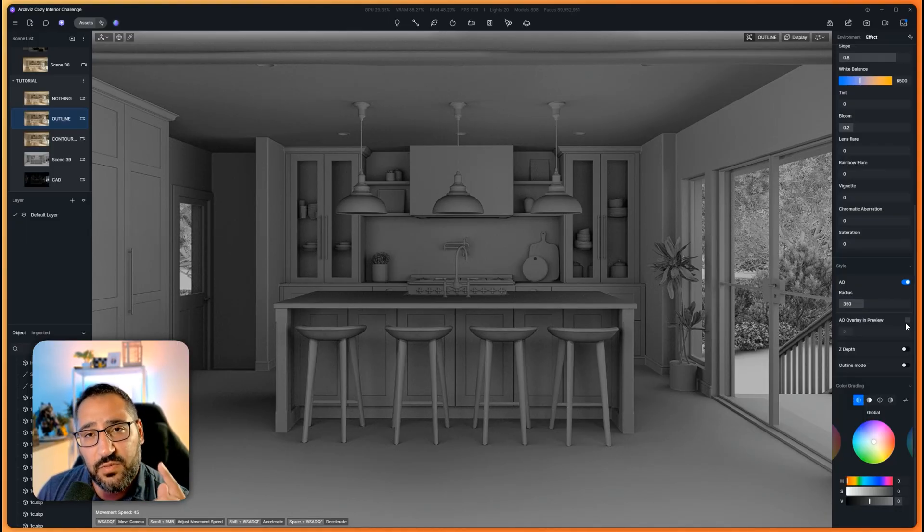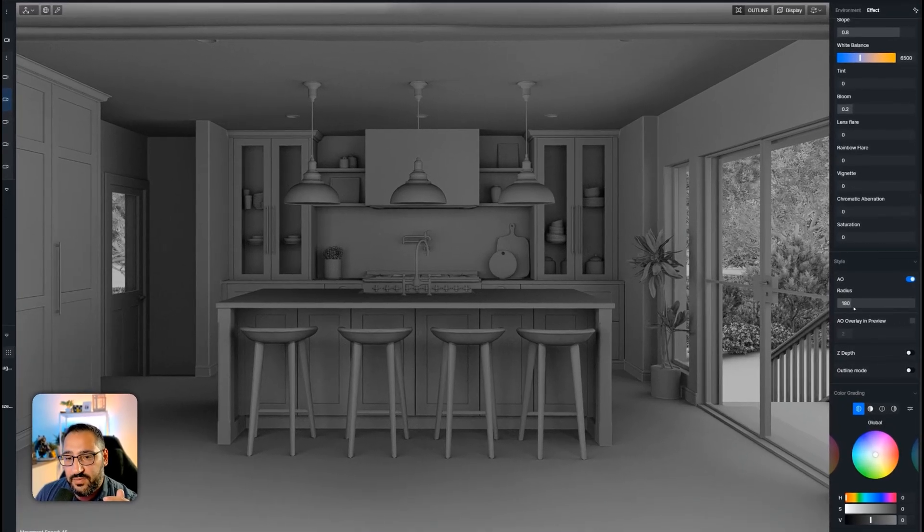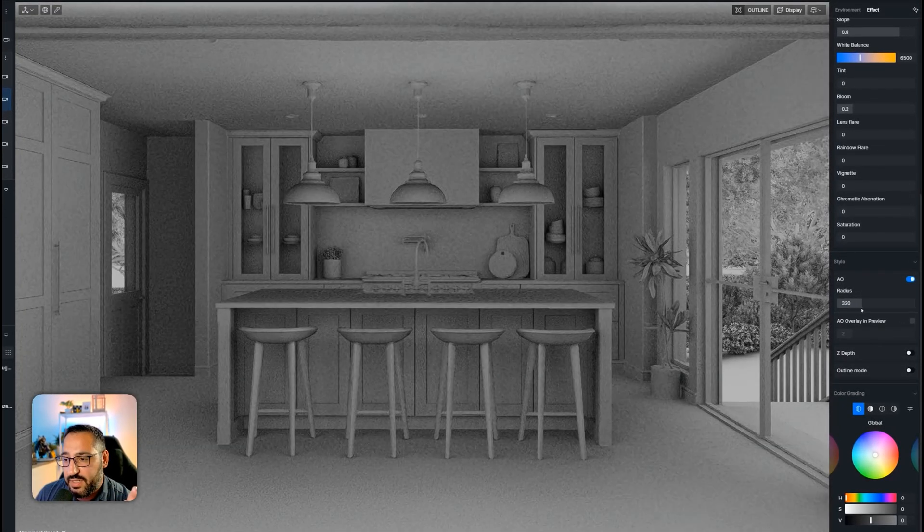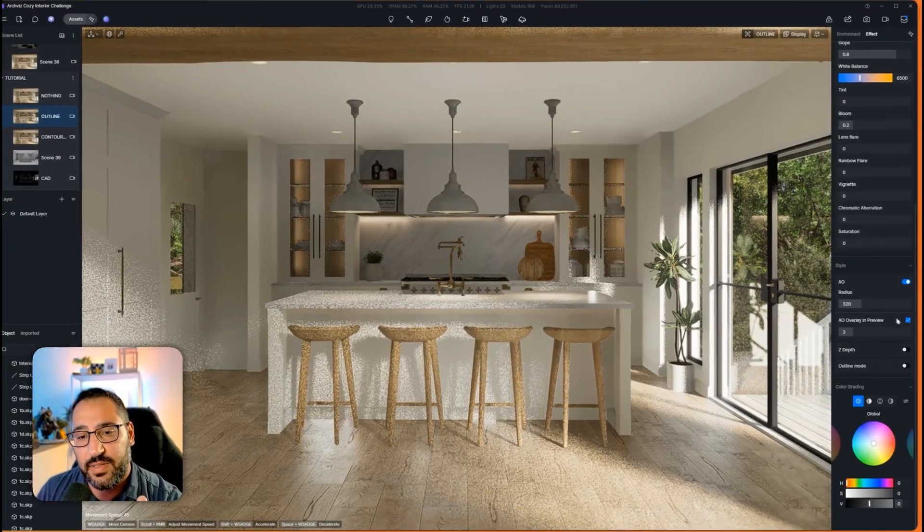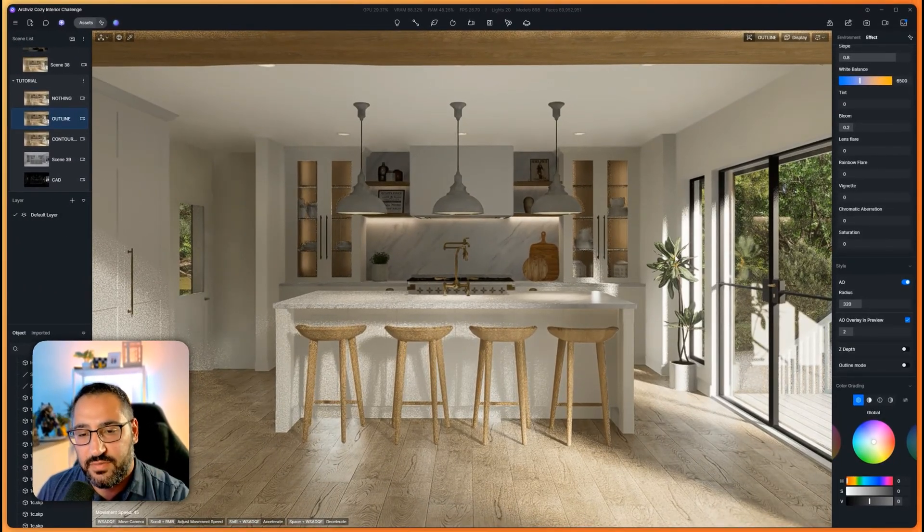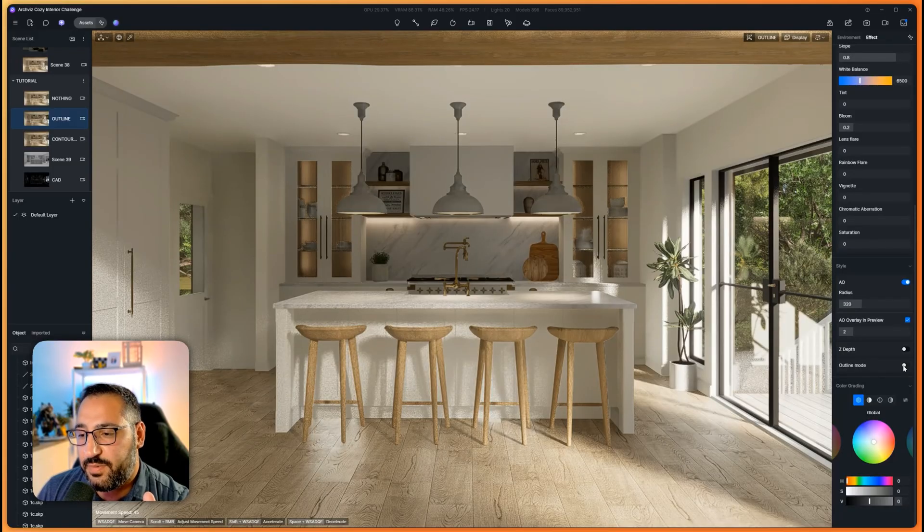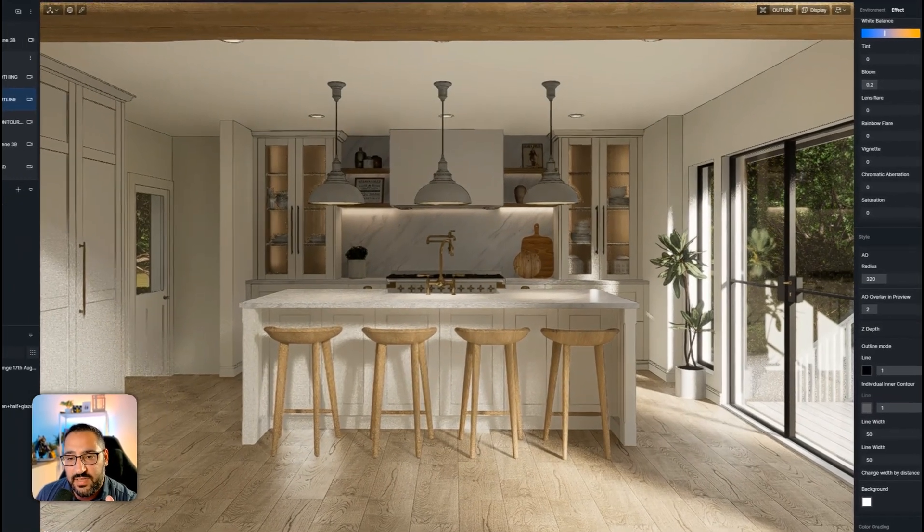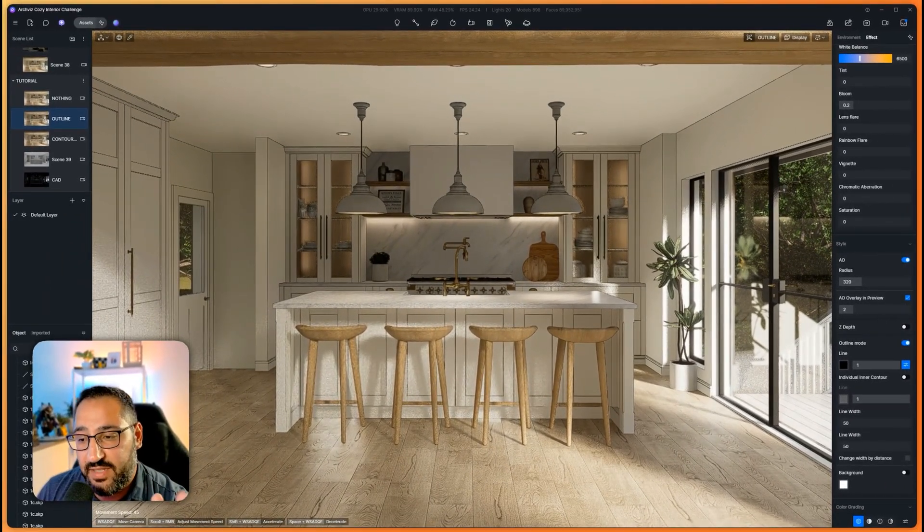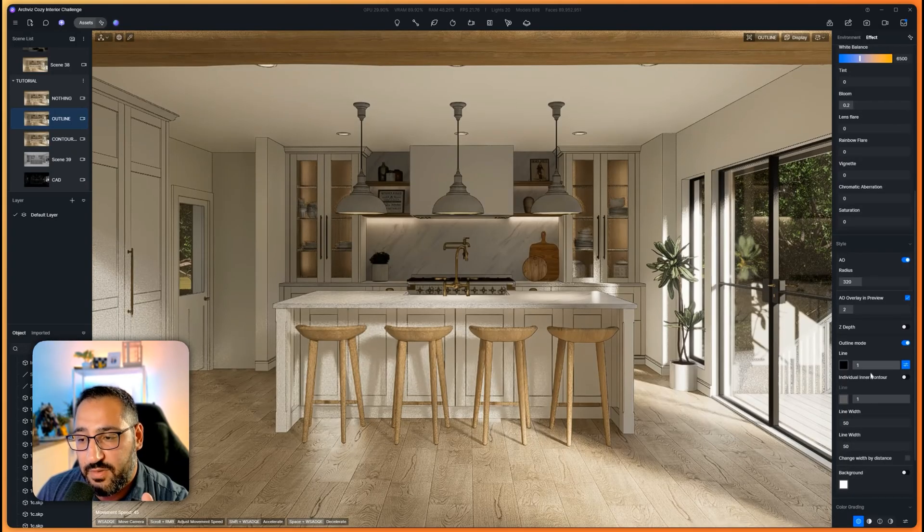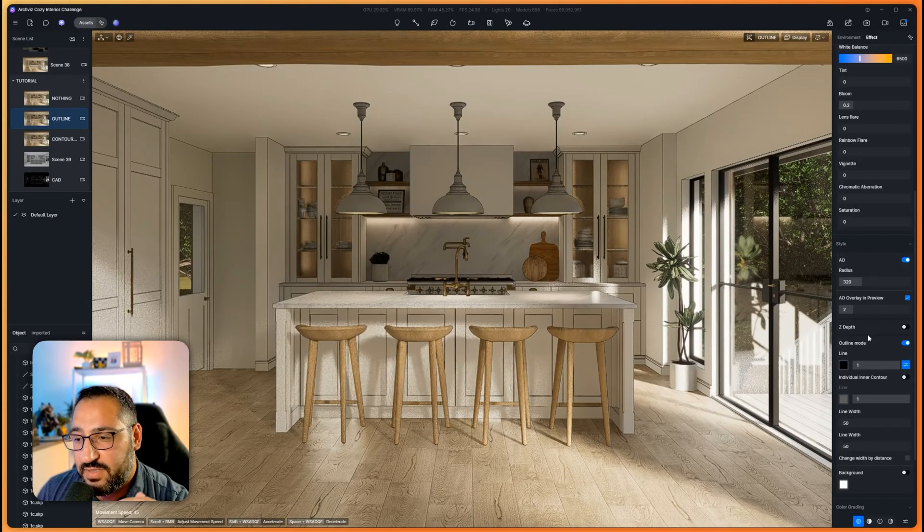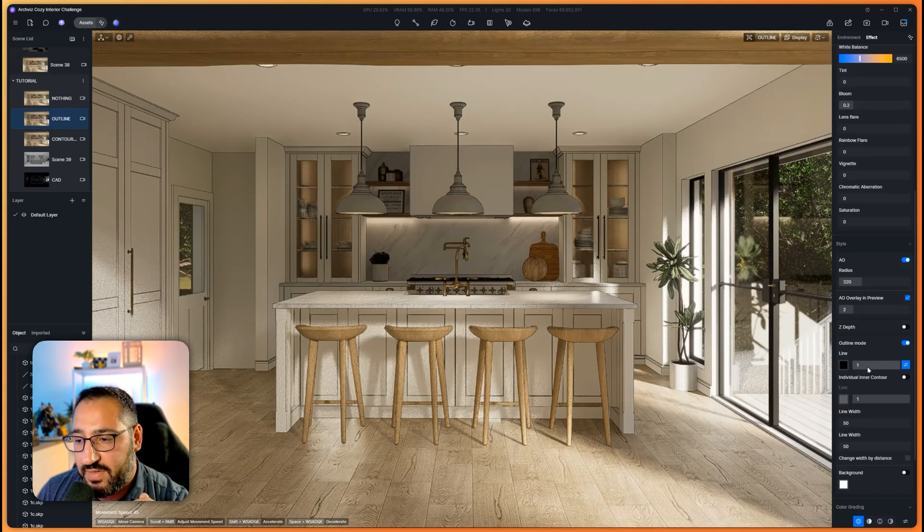If you toggle this guy on, AO overlay in preview, it'll actually inject whatever you're doing here. You can dial in how dark it is and it'll put it on top. So we've added that. It doesn't really look like much has changed, but the real special part is Outline Mode. This is going to give you some thin outlines. And what's nice about this mode is there's actually a bunch of different settings.